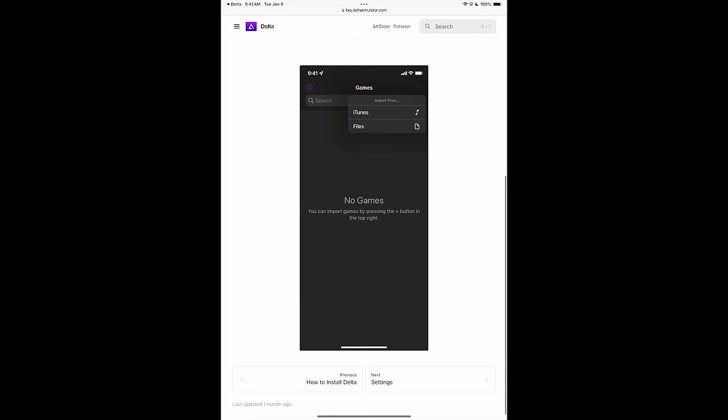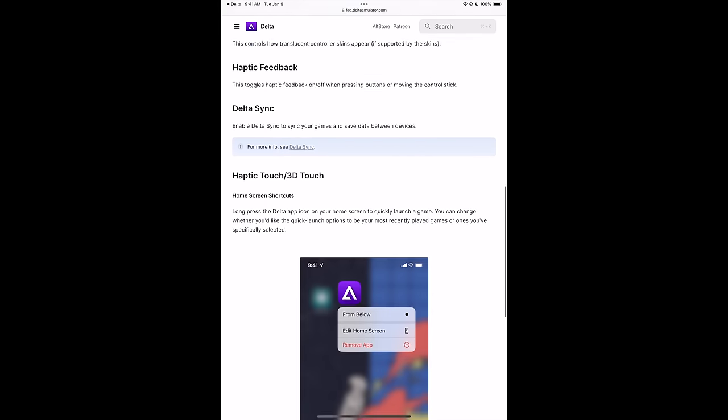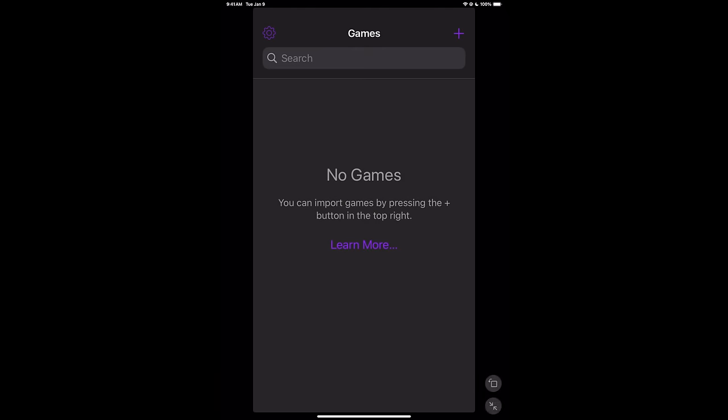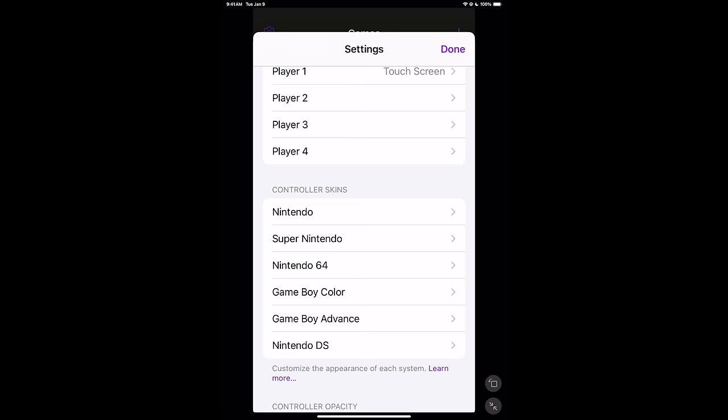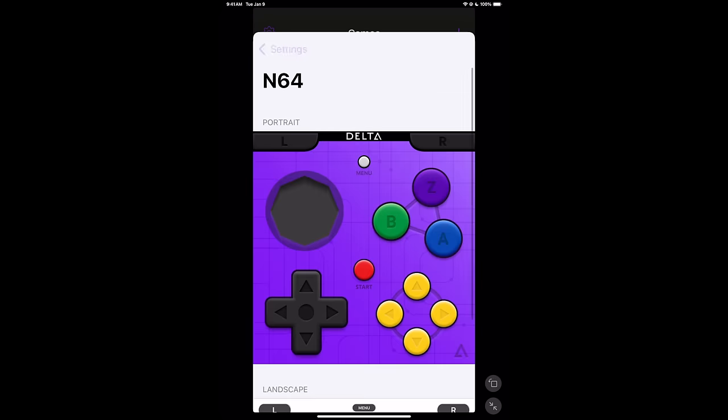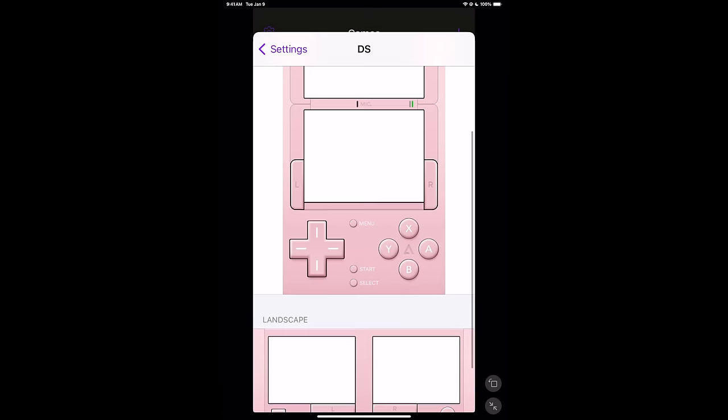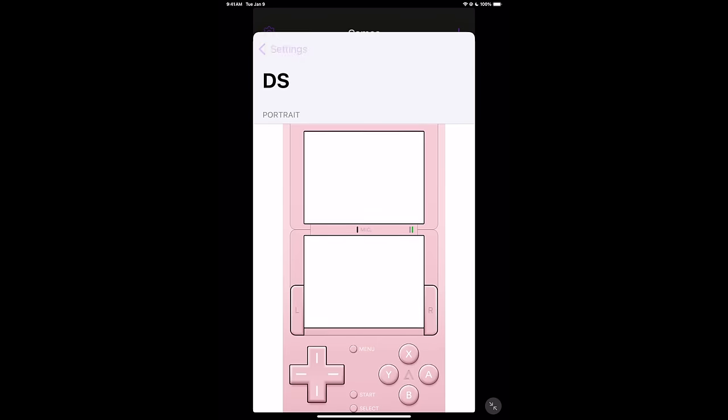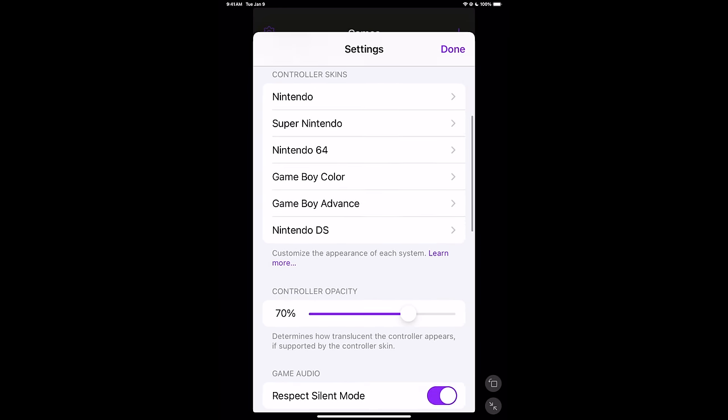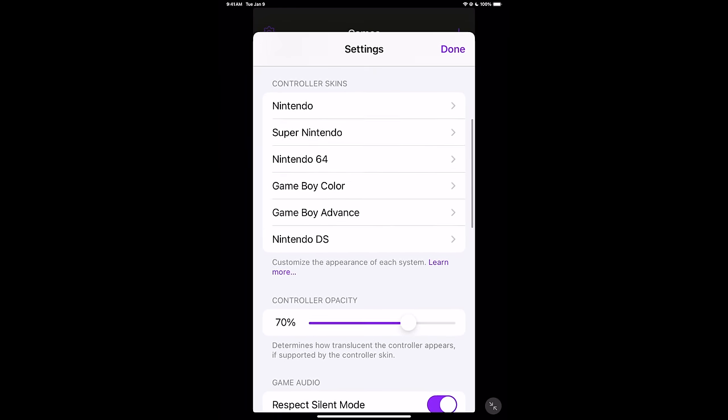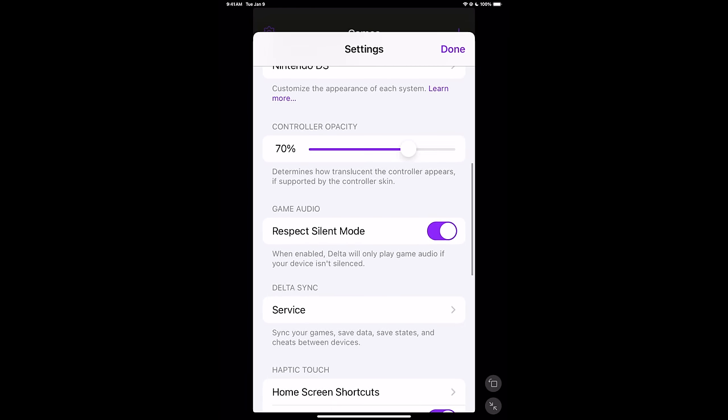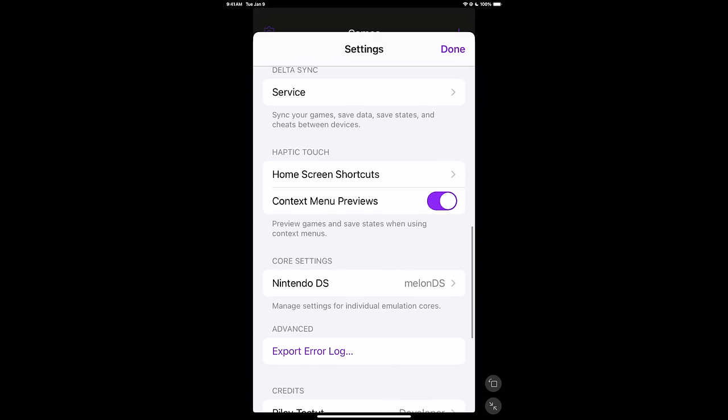Moving down, checking out the settings. Lots of great information here. There's also a troubleshooting section down at the very bottom. We're going to go back to Delta. From the top left-hand corner, little gear icon. Controller skins. Nintendo, Super Nintendo, Nintendo 64, Game Boy Color, Game Boy Advance, and Nintendo DS. You can customize the appearance of each system, but I'm going to leave it just like that. Controller Opacity 70%. Respect Silent Mode. And when it comes to Nintendo DS on this, you will need a BIOS.